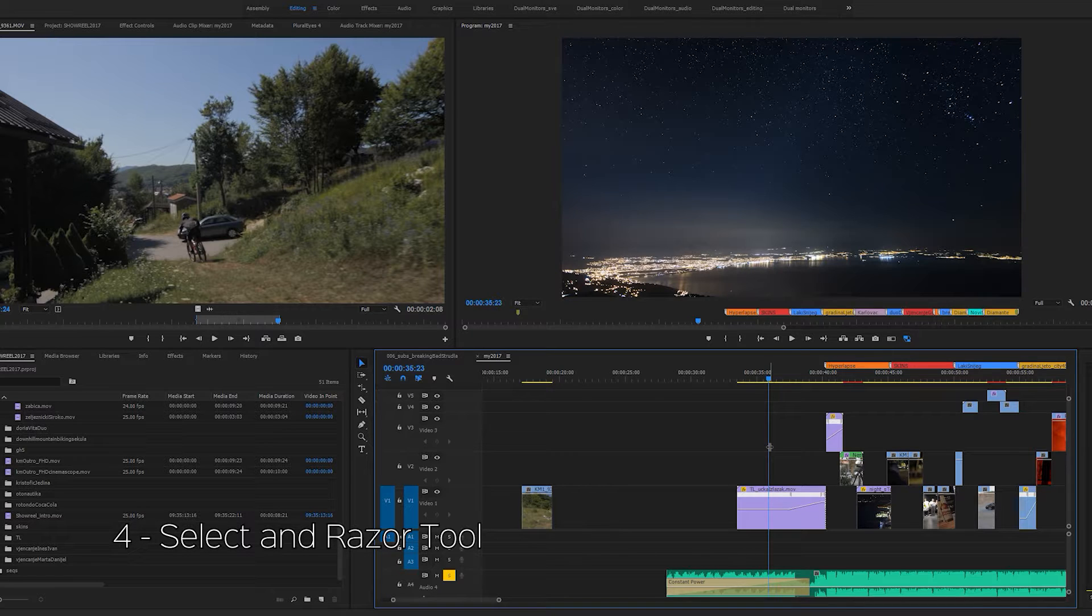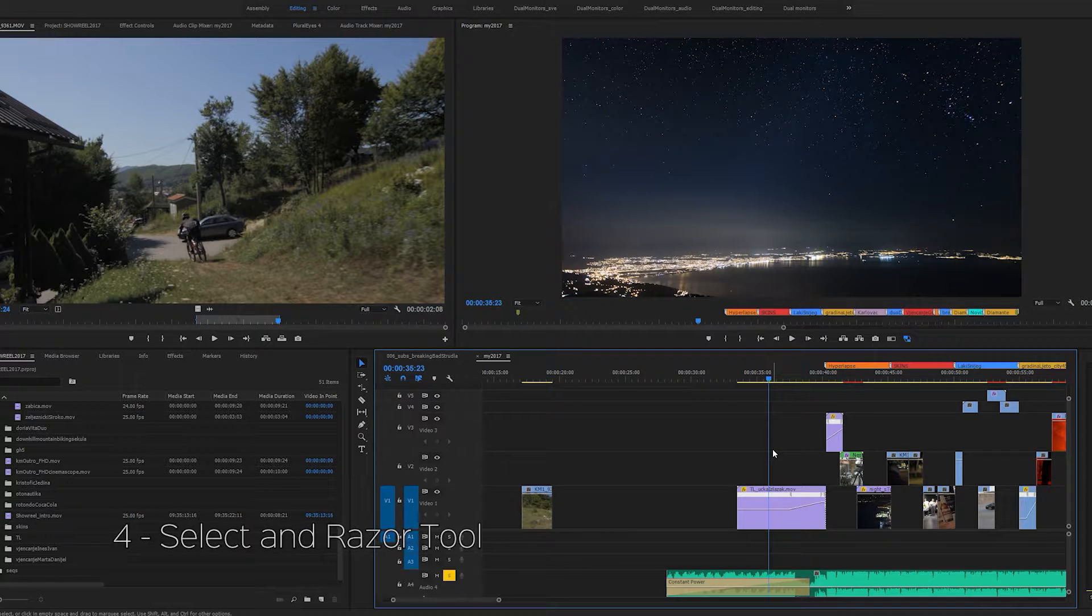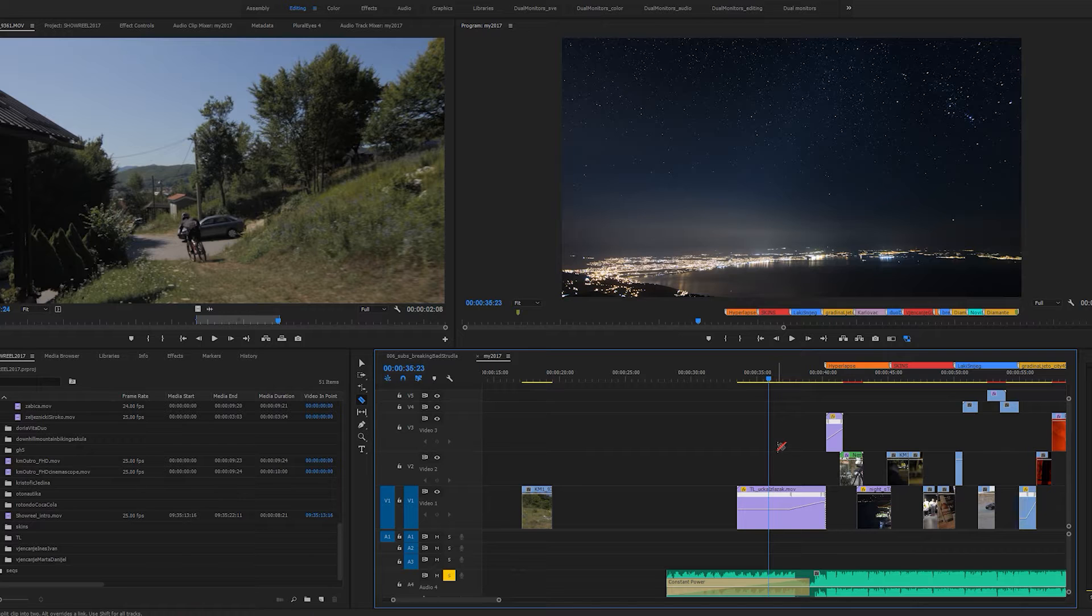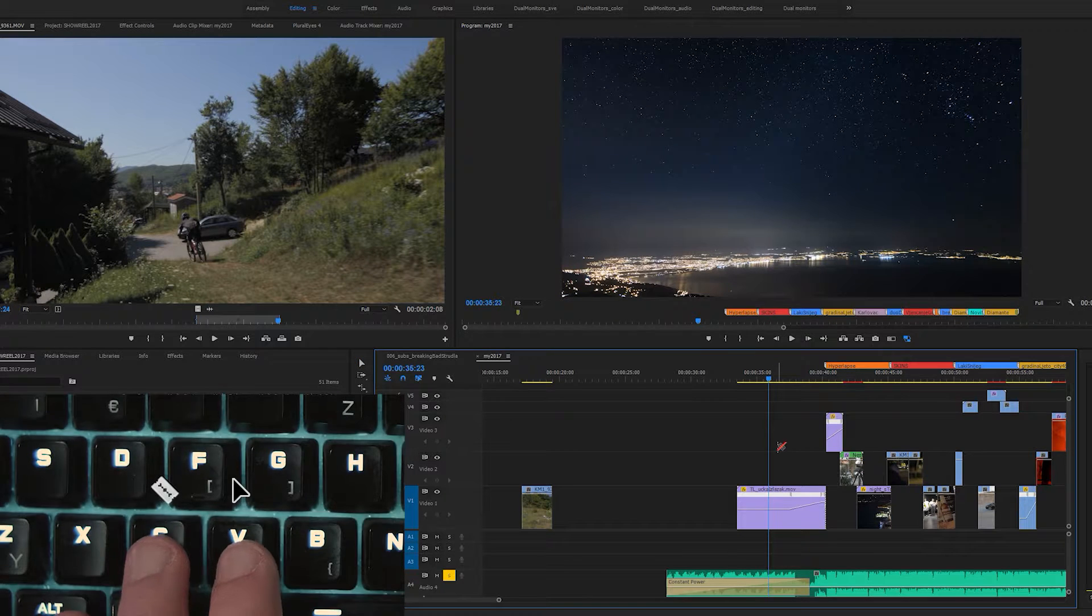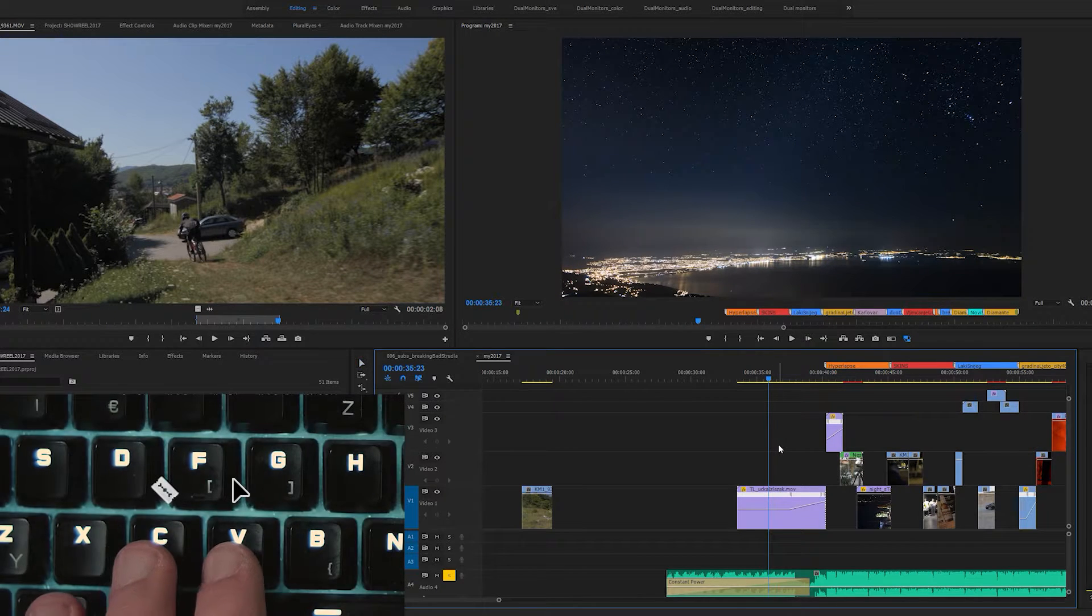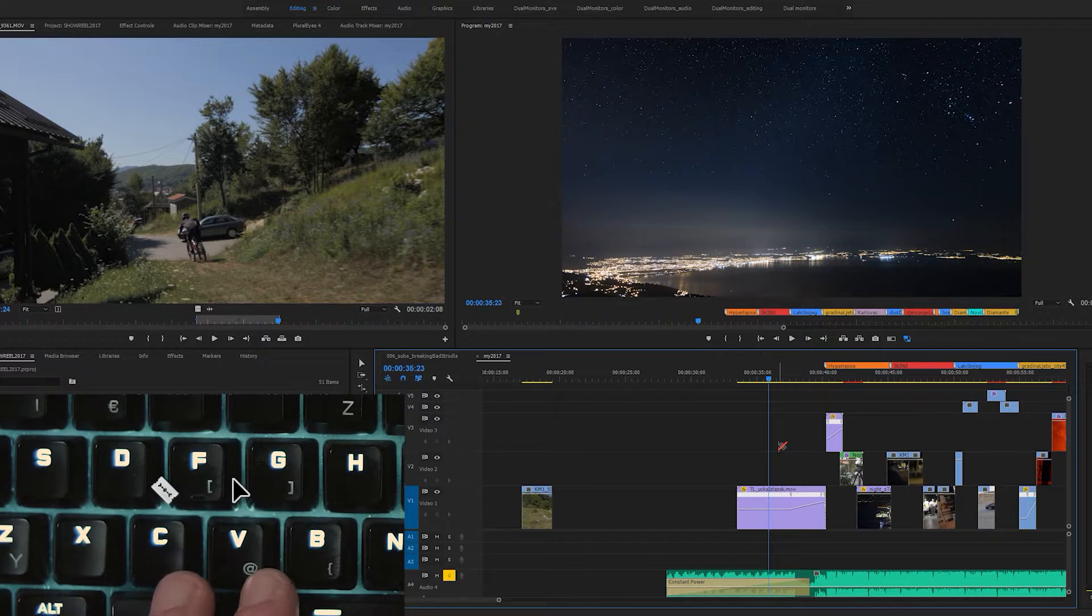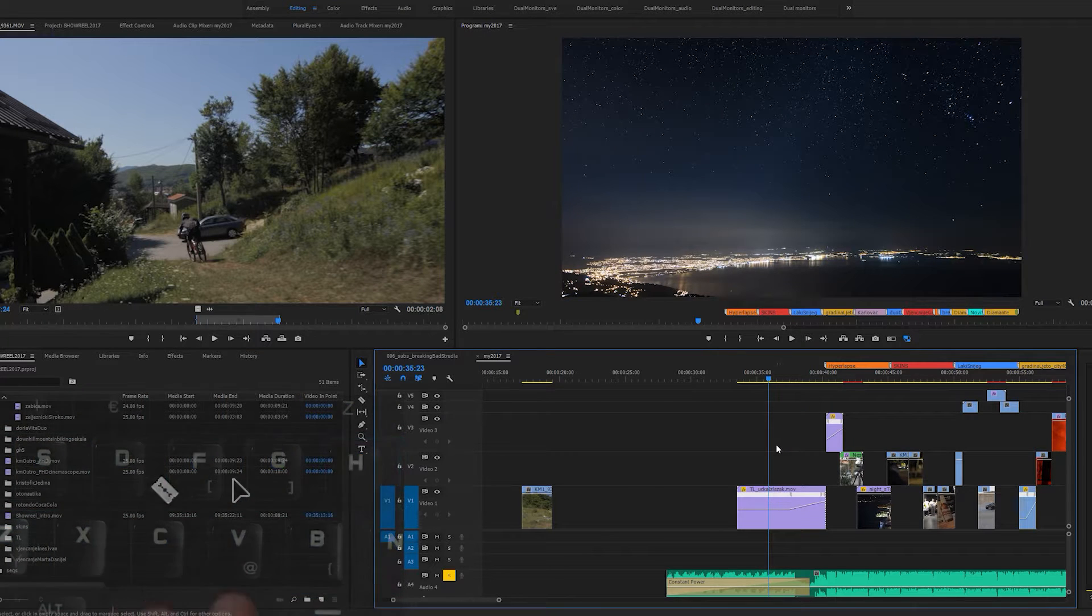The next set of hotkeys are the most basic ones, but I've noticed a lot of people don't use them. These are the select tool and razor tool hotkeys. The select tool is on the letter V and the razor tool is on the letter C.